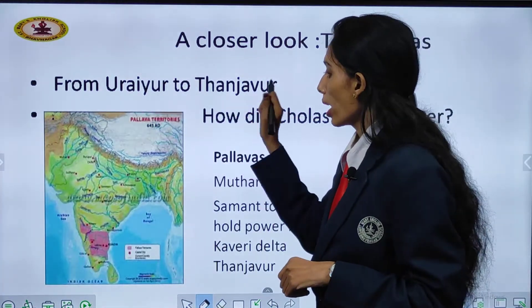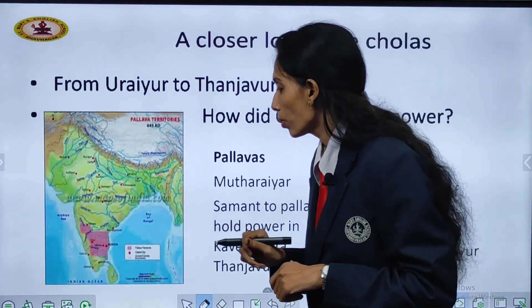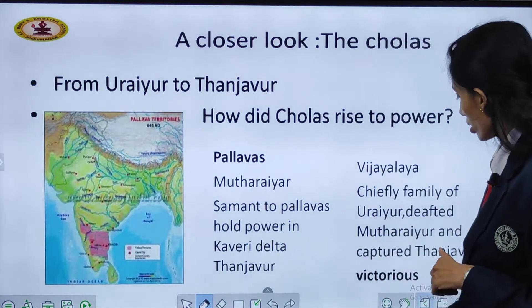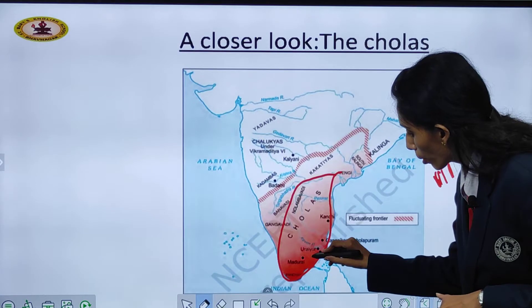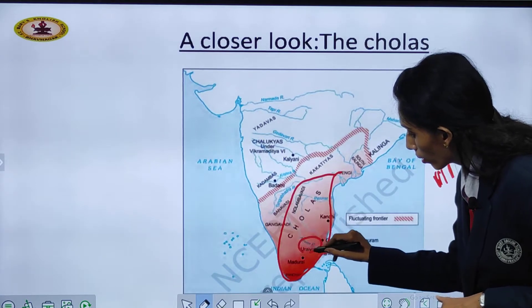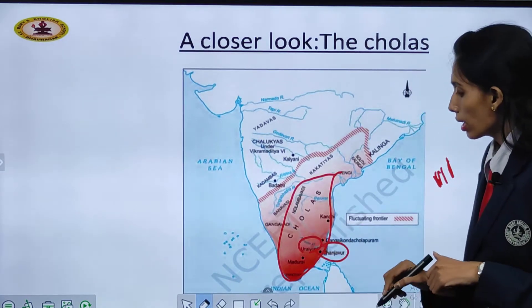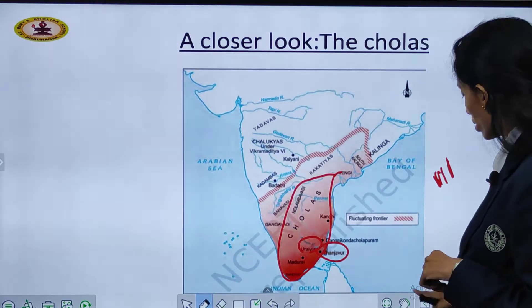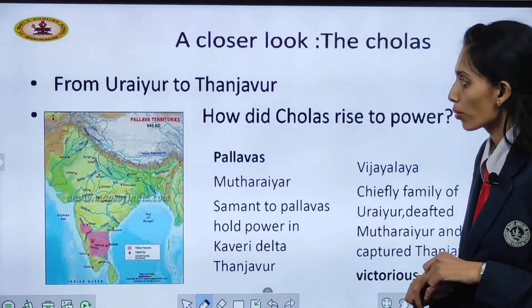From Urayur to Thanjavur — this area they had the maximum control. The Cholas had control over this region from Urayur to Thanjavur.